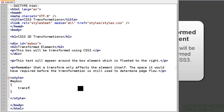Remember you'll also need to add the WebKit prefix to support all browsers, but I'll keep the code simple to illustrate the concepts. A scale of 1 means the same size as the original element, so 2 is twice the size and 0.5 is half the size. Here we've used 1.5, so it should be 50% larger than the original.